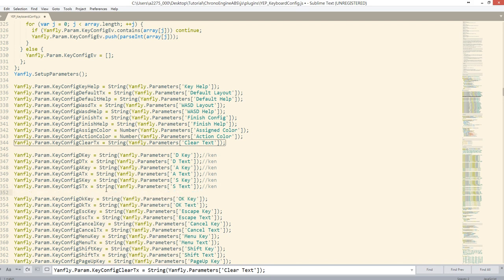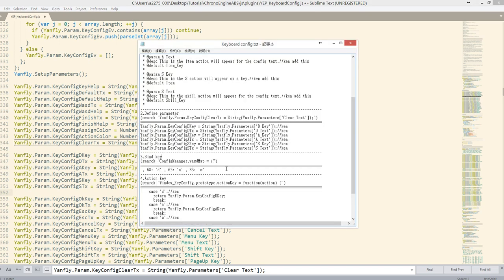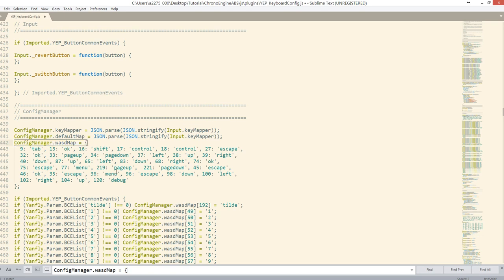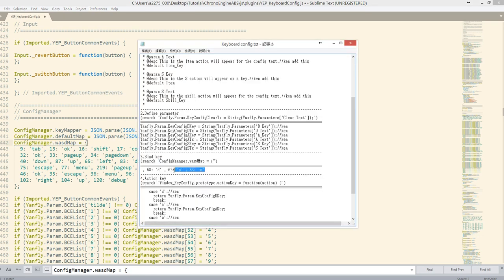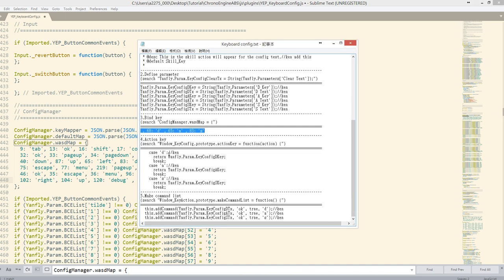With the parameter defined, the next step is to bind the key. It's all just search, copy, and paste — it's that simple. In the key maker section, define which keys you want to use. Paste the code in: 68 is the D key, 65 is the A key, and 83 is the S key.